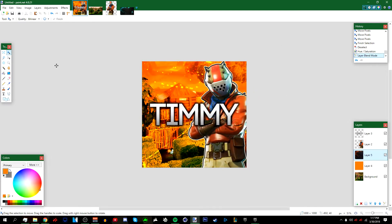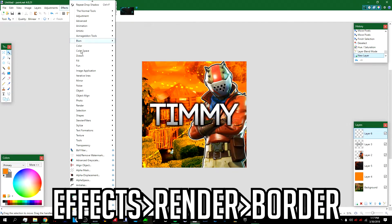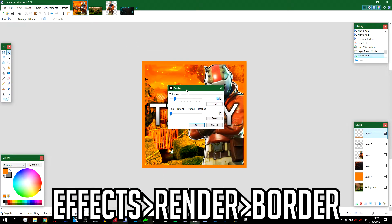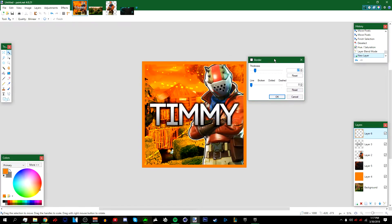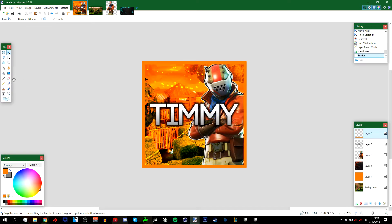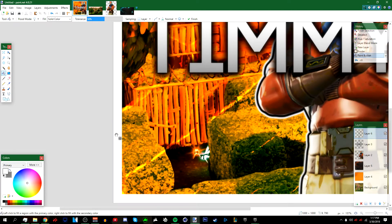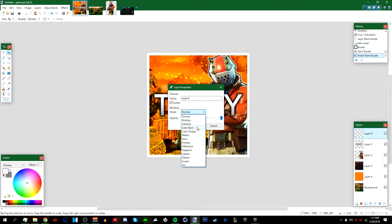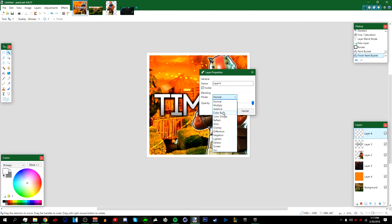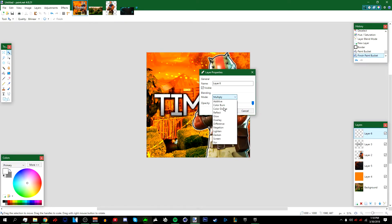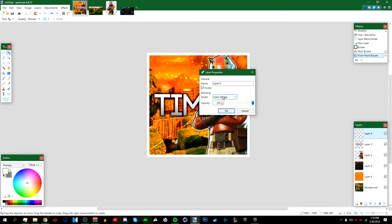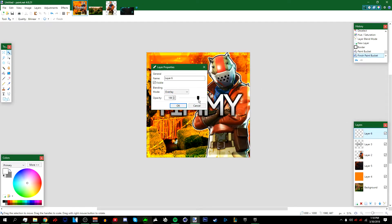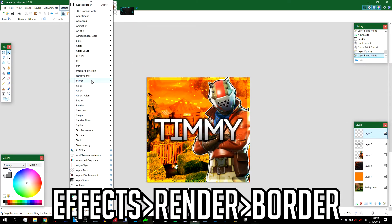Press OK. Now add a new layer above everything. Go to Effects > Render > Border. Set the thickness to 27, then press OK. Go to your Paint Bucket tool, make the primary color white, and left-click on the border so it turns white. Then go to Layer Properties and change the blending mode to Overlay — you may also lower the opacity.